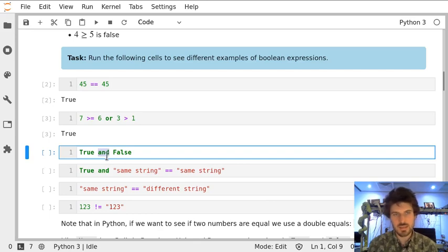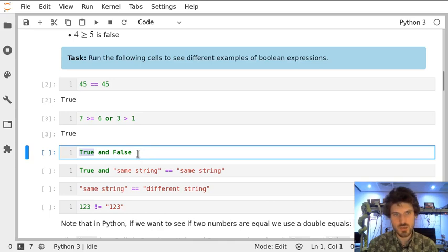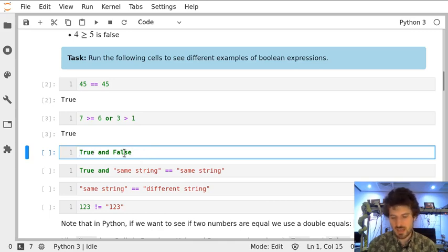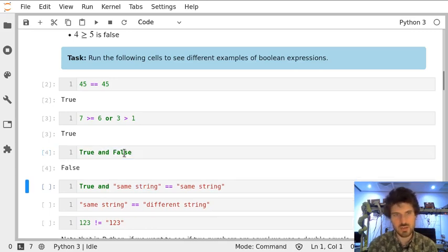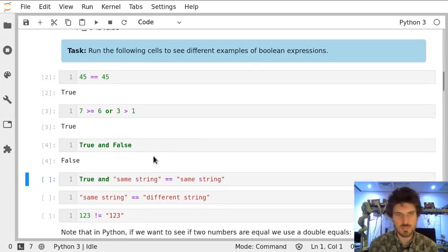AND is only true if both of the expressions which are combined with AND are true. So in this case, true AND false is false.